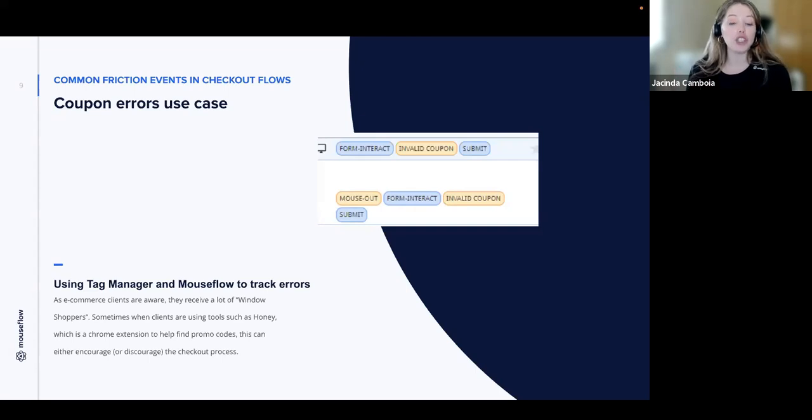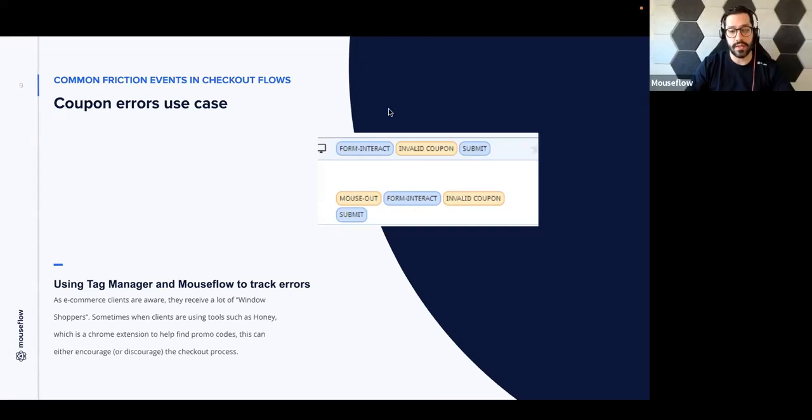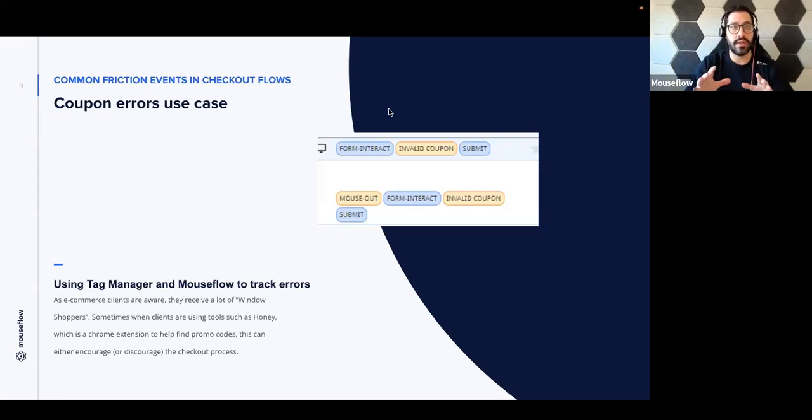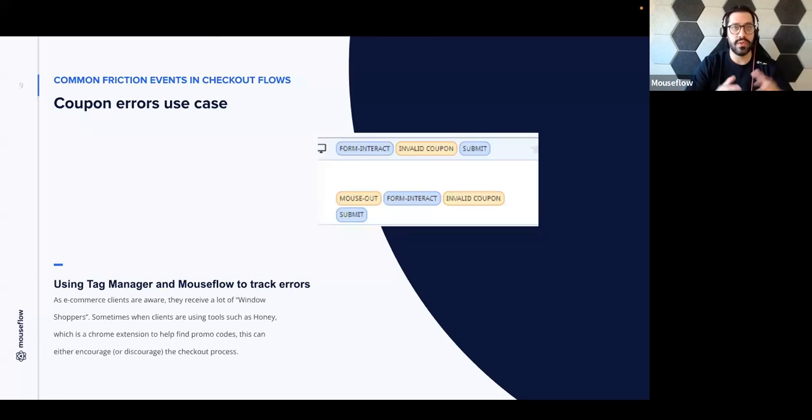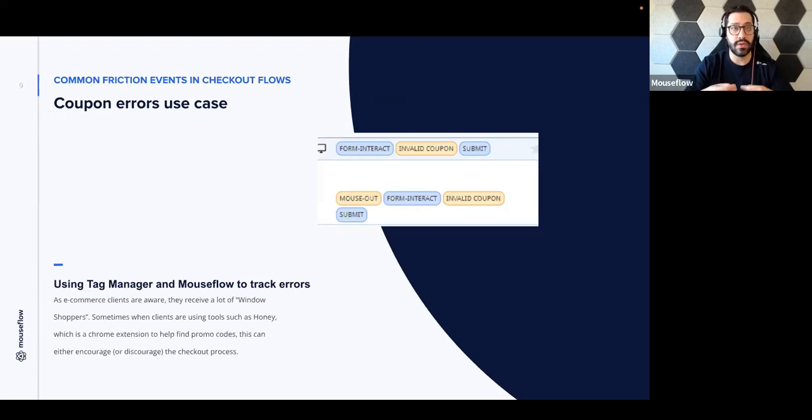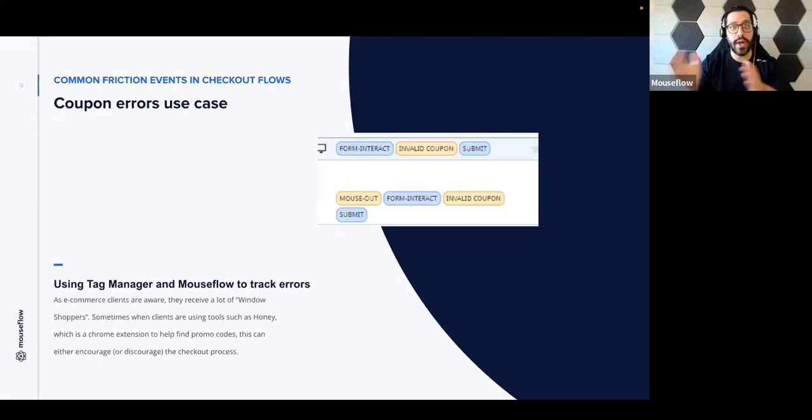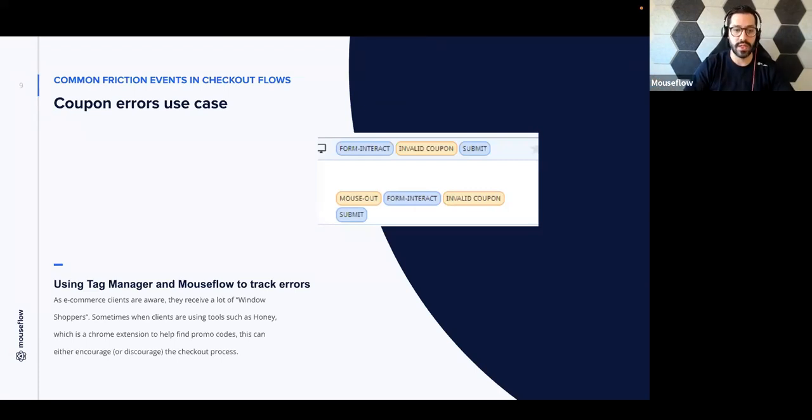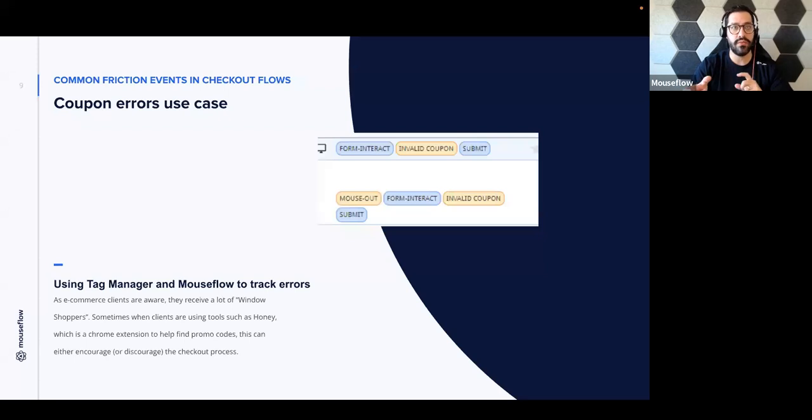Yeah, I think it's one of those wow moments, right, when you can actually track this, because if the coupon is invalid, like you said, it could discourage people to just go elsewhere. But if you don't have anything to track these interactions, you won't be able to know exactly what's going on and maybe replay them back or even use them as a filter on your conversion funnel setup and then see how the conversion rate fluctuates when there is an invalid coupon versus when there is no invalid coupon. So I think that's super important.